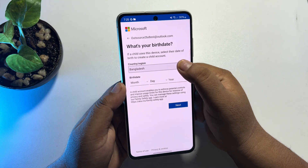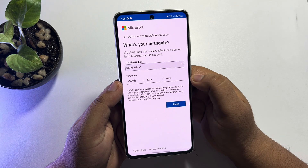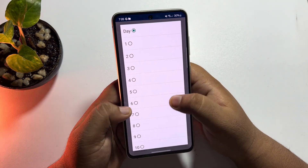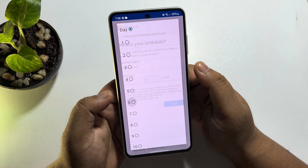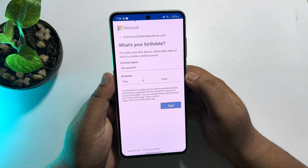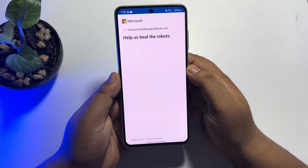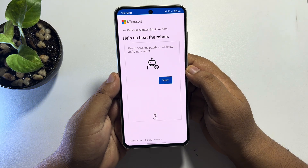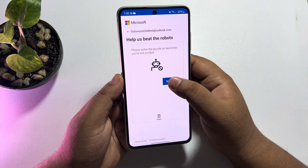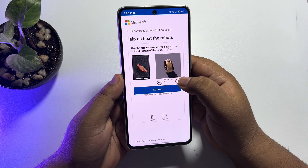Now select your country from this list and select your birth date. Then you have to solve the puzzle.